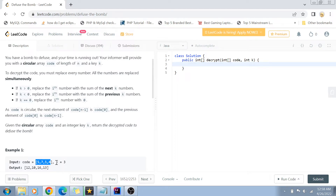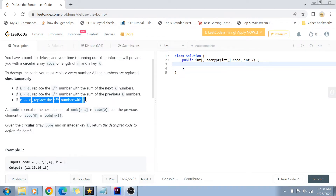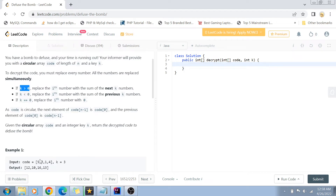All the numbers are replaced simultaneously. We are given a value called k, which is sort of our key. If the k value equals zero, we have to replace the ith number with zero — that means all code values must be replaced to zero. If k is greater than zero, we replace the ith number with the sum of the next k numbers.